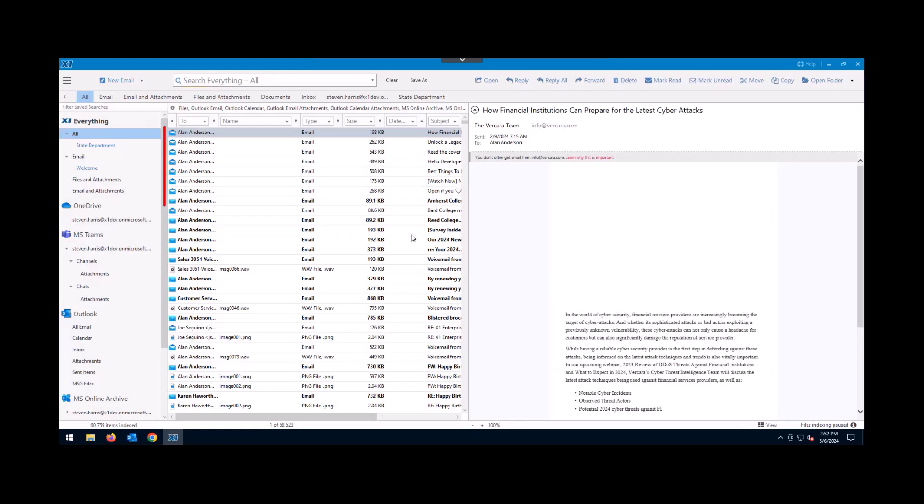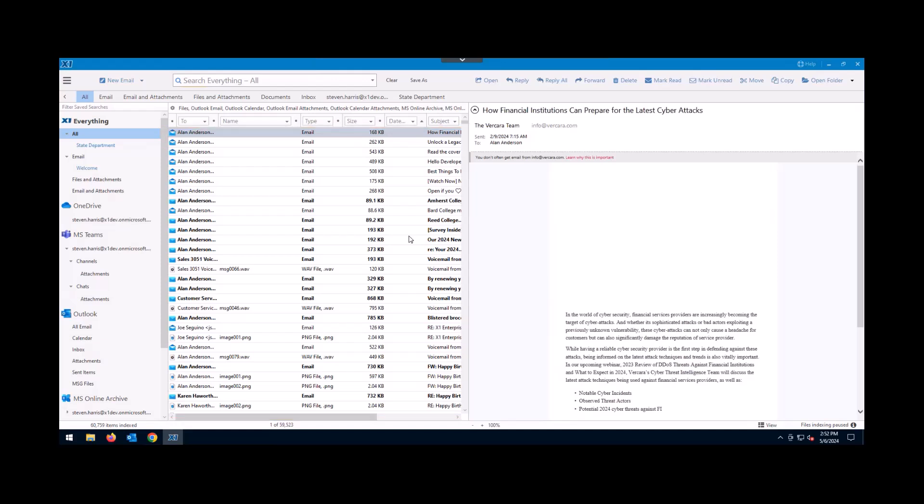In the center screen here, you're going to see our results list. The results list will scale down instantly as you start to find information with X1.